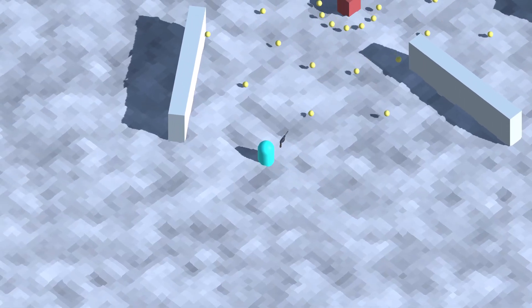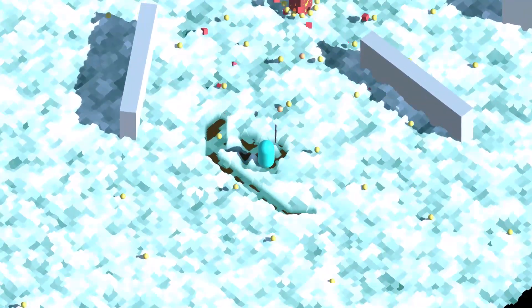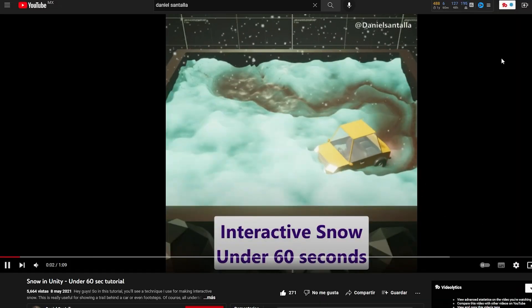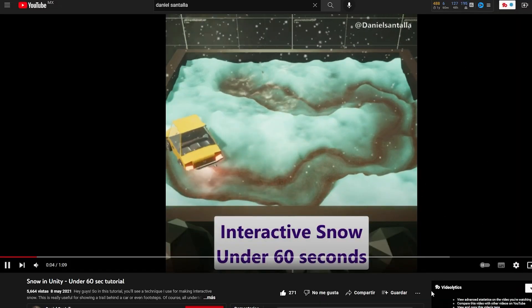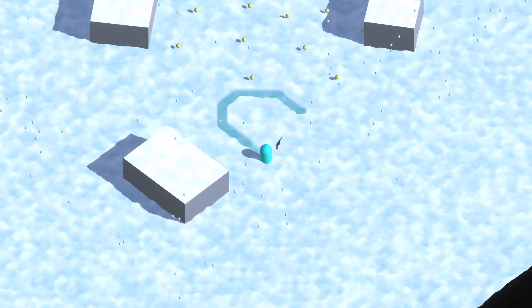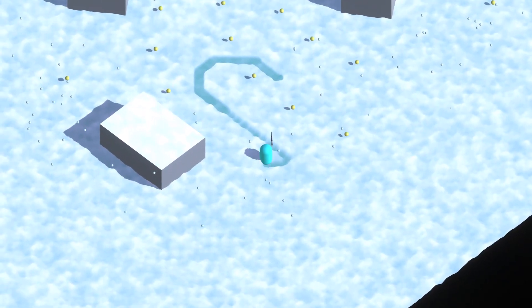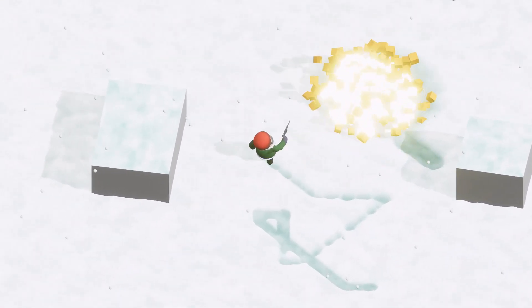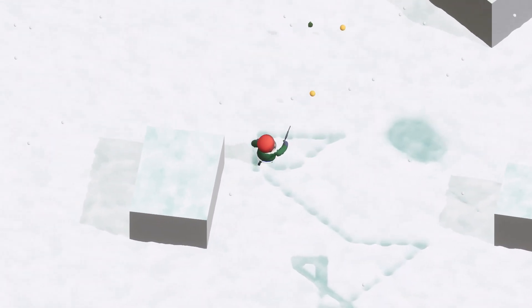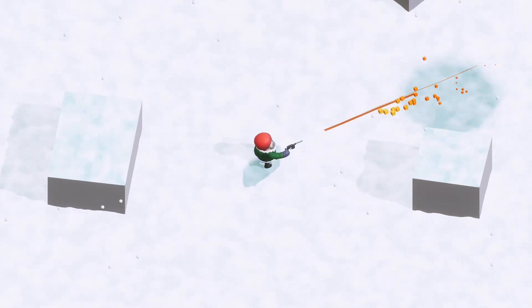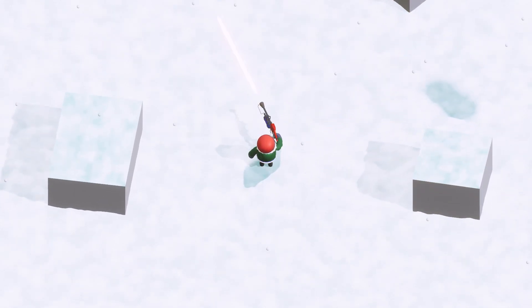There's something I haven't talked about in this devlog yet: the overall snow system. I'm not a genius in shaders, so I just followed a 60-second tutorial and added a VFX graph that makes falling snow. The beauty of the snow ground shader is that it's interactive — explosions react with it, and characters do too. Shout out to Daniel Santaya for a very concise and helpful tutorial. With that, we have a beautiful and dorky new art style.